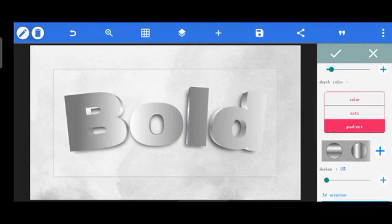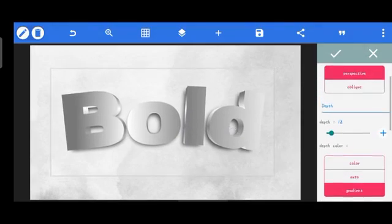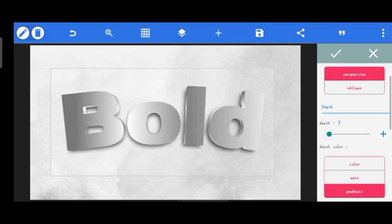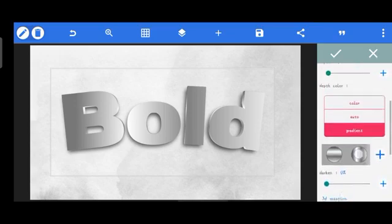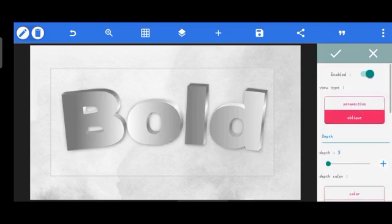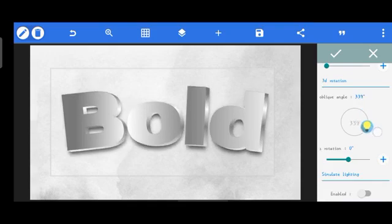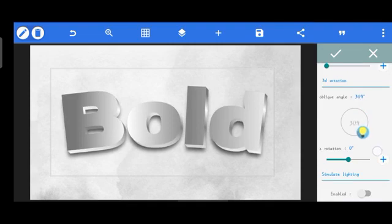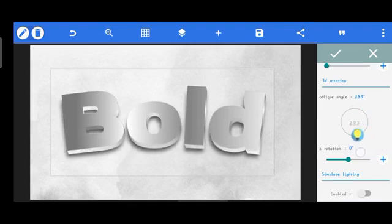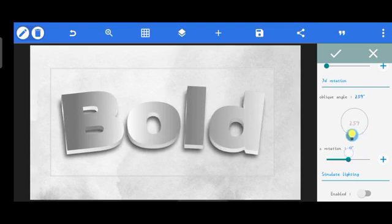This is looking really nice now. Reduce the depth to around 5, then head over to Oblique — once you create a 3D effect, change to Oblique so you can change the angle. If you leave it on Perspective you won't be able to change the angle. Set the angle to around 257 or 258 — this angle is perfect.